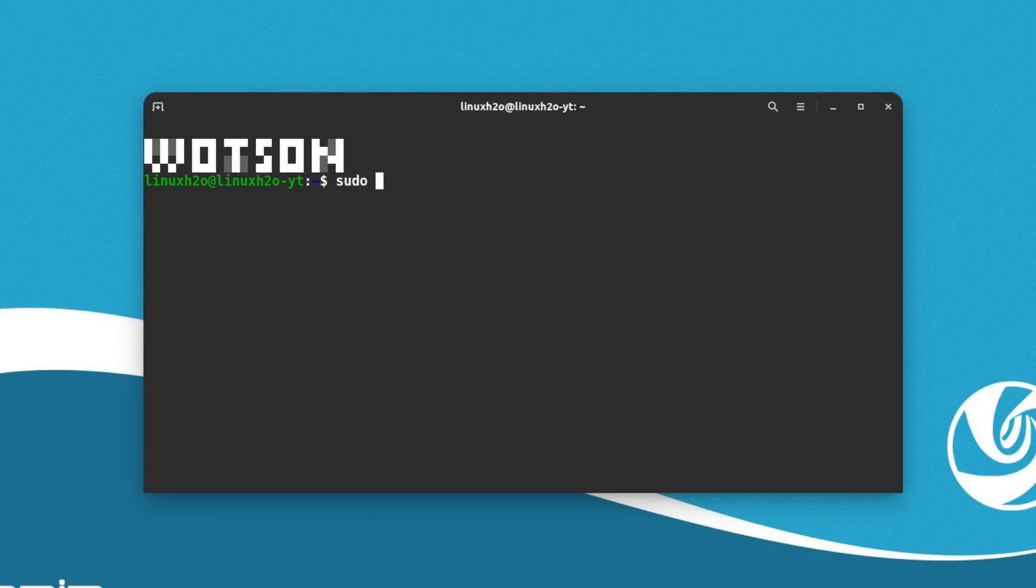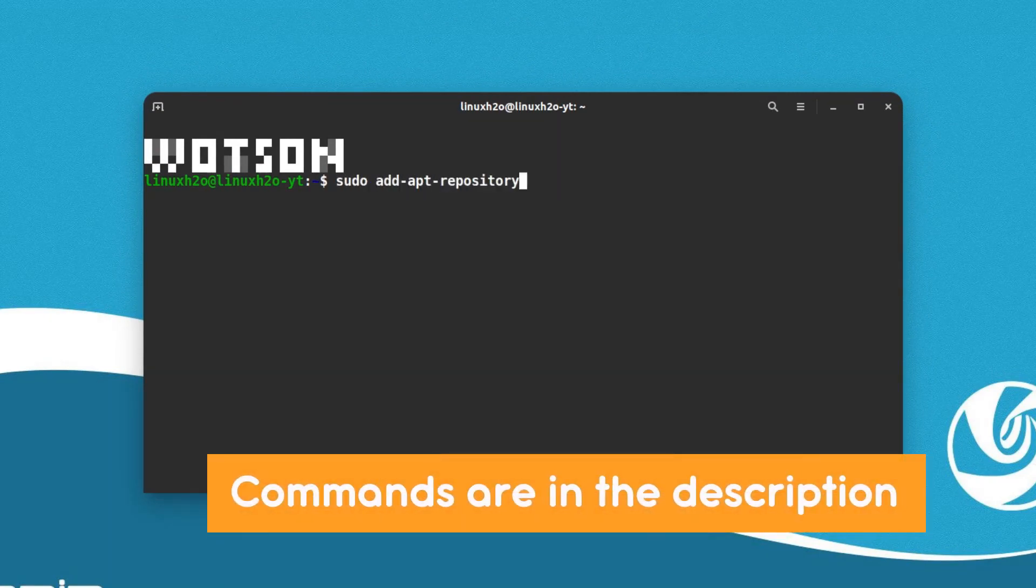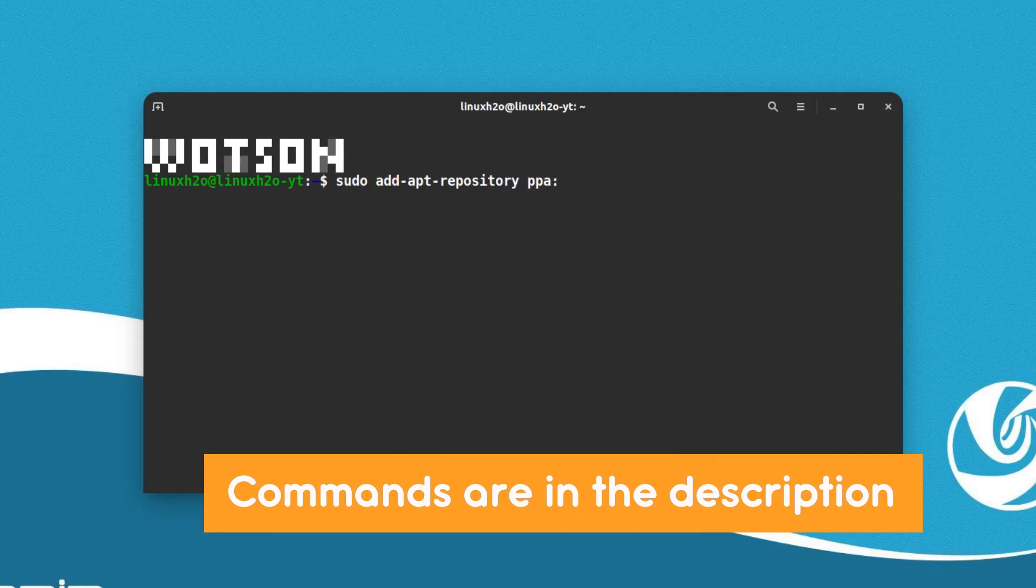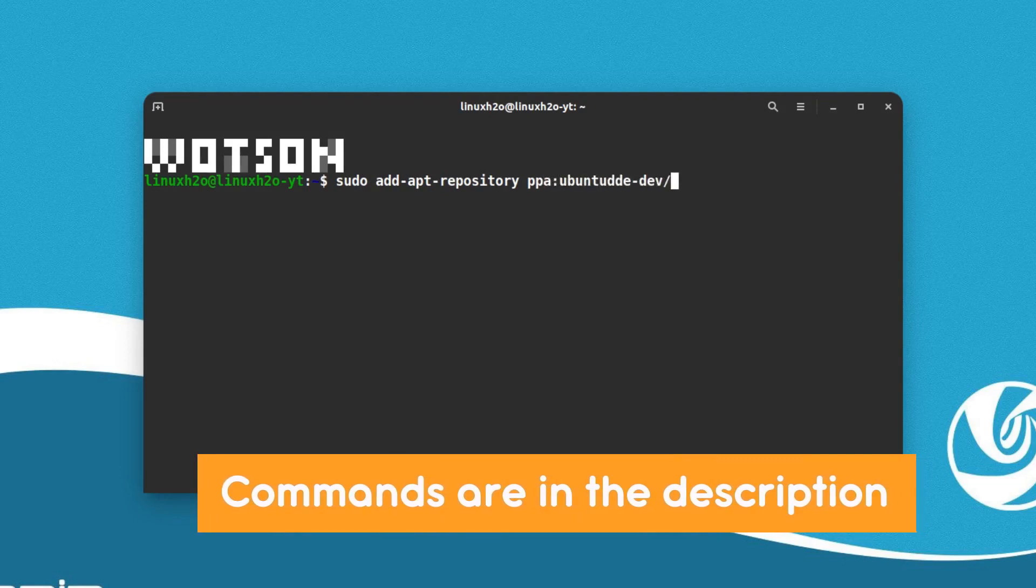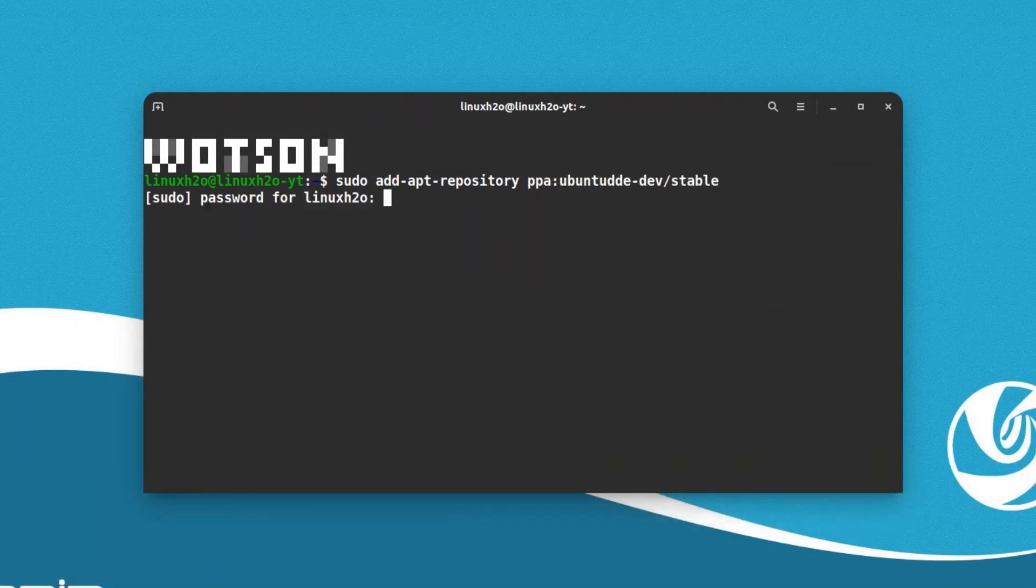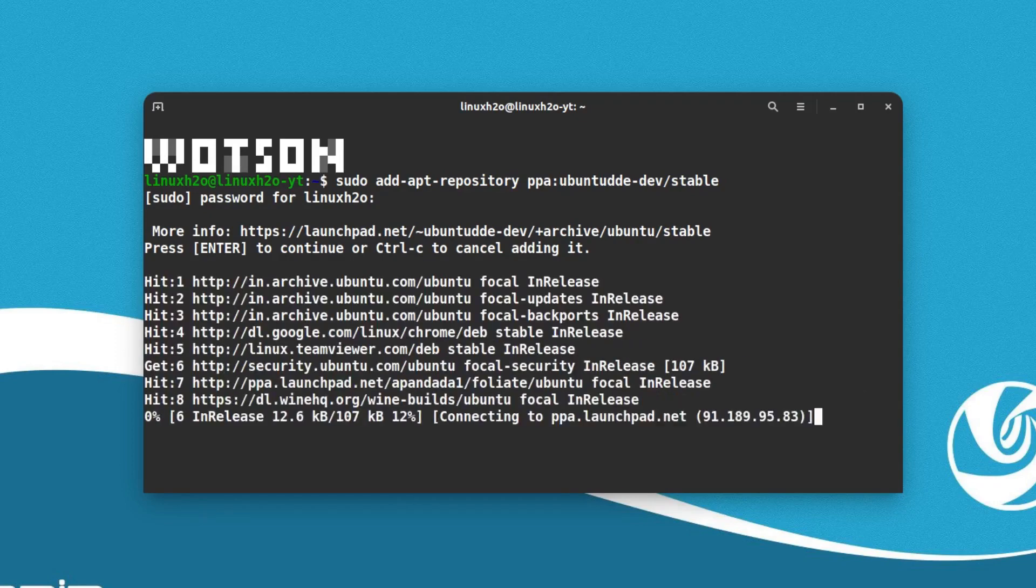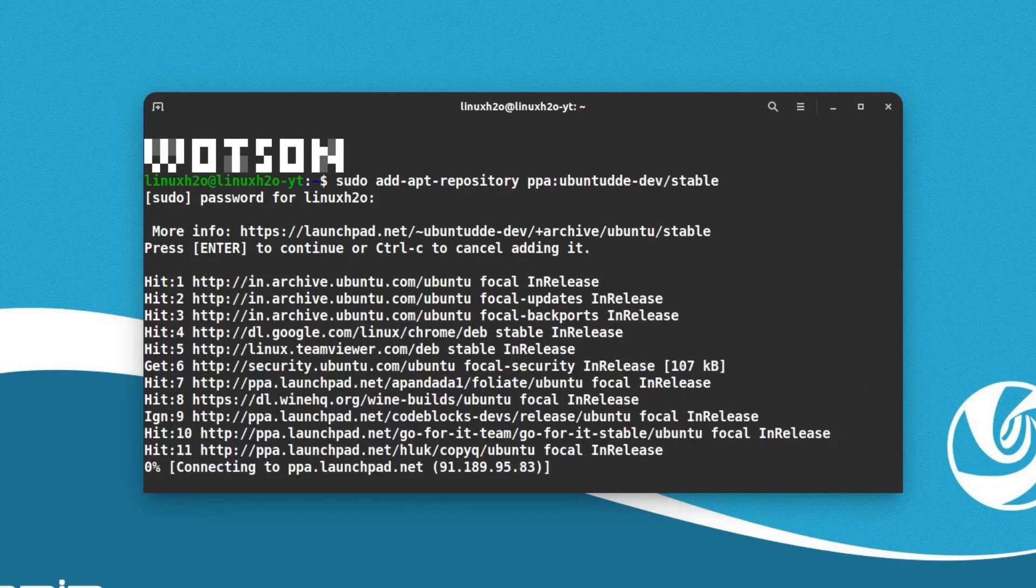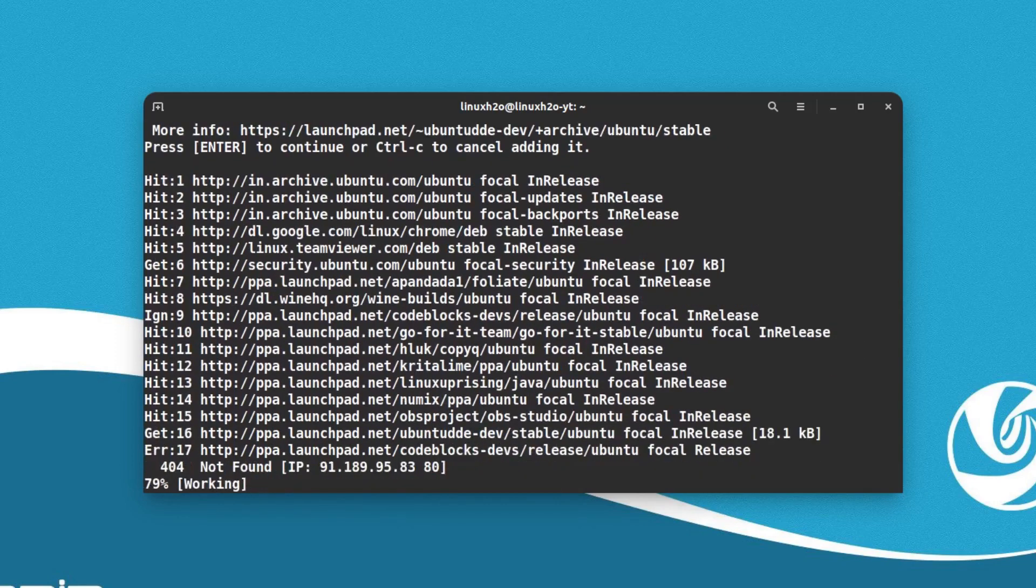For that you have to type sudo, then type this command and hit enter. This will add the repo in the system. Hit enter again to confirm and this will start to update the repos in the system.